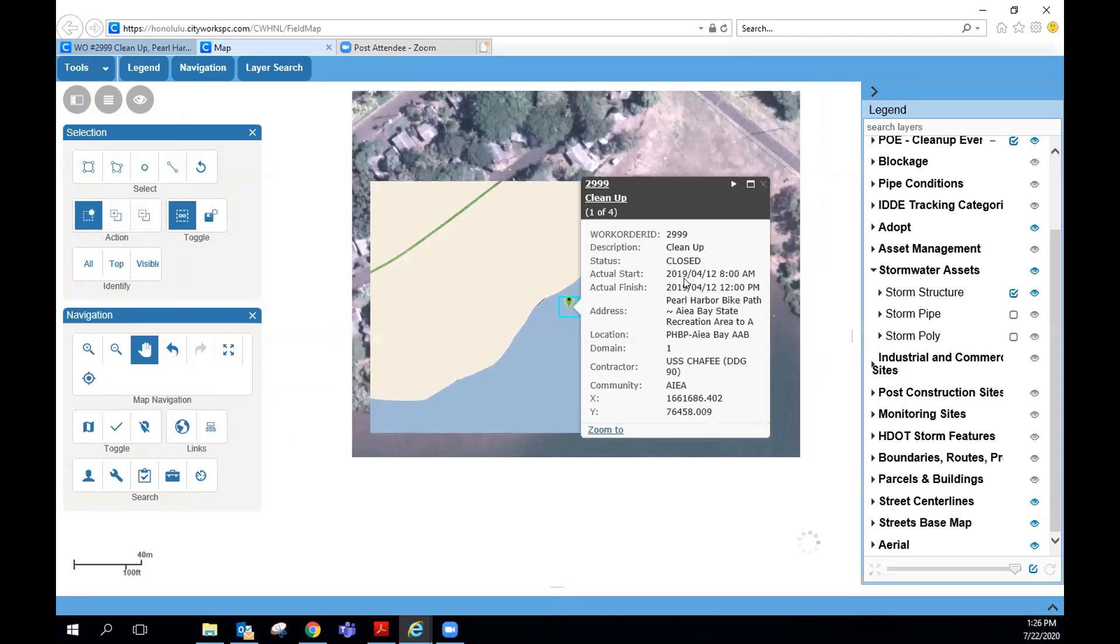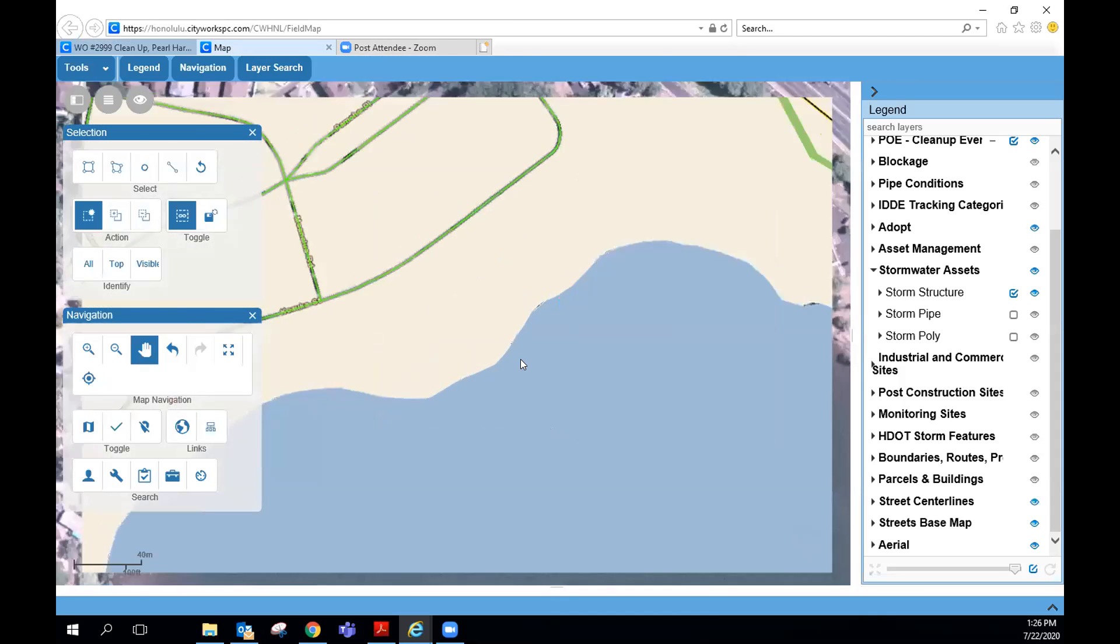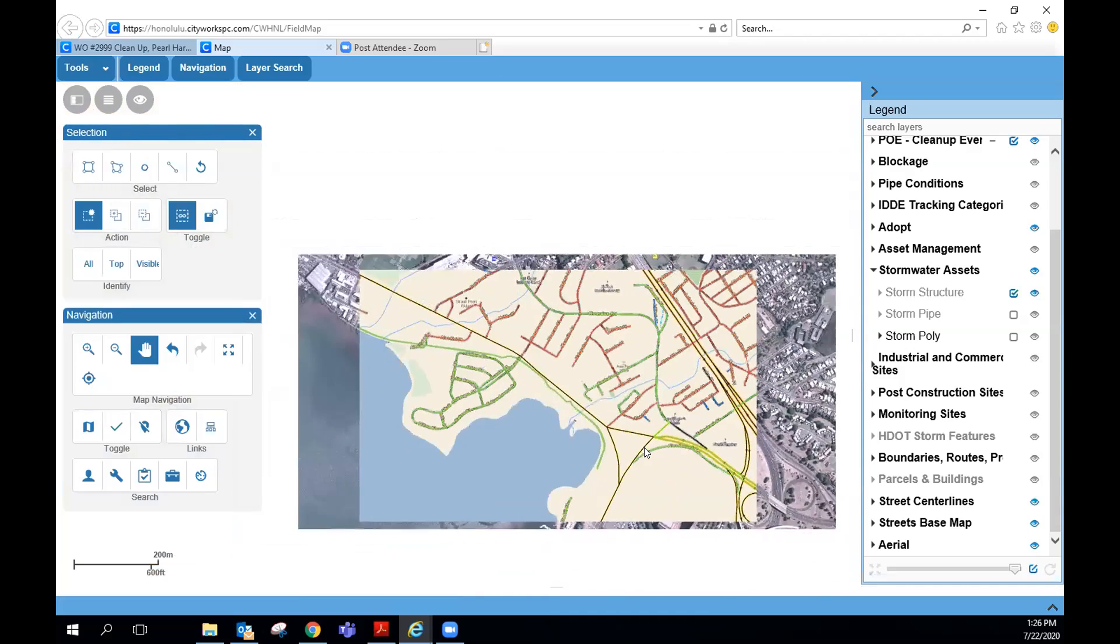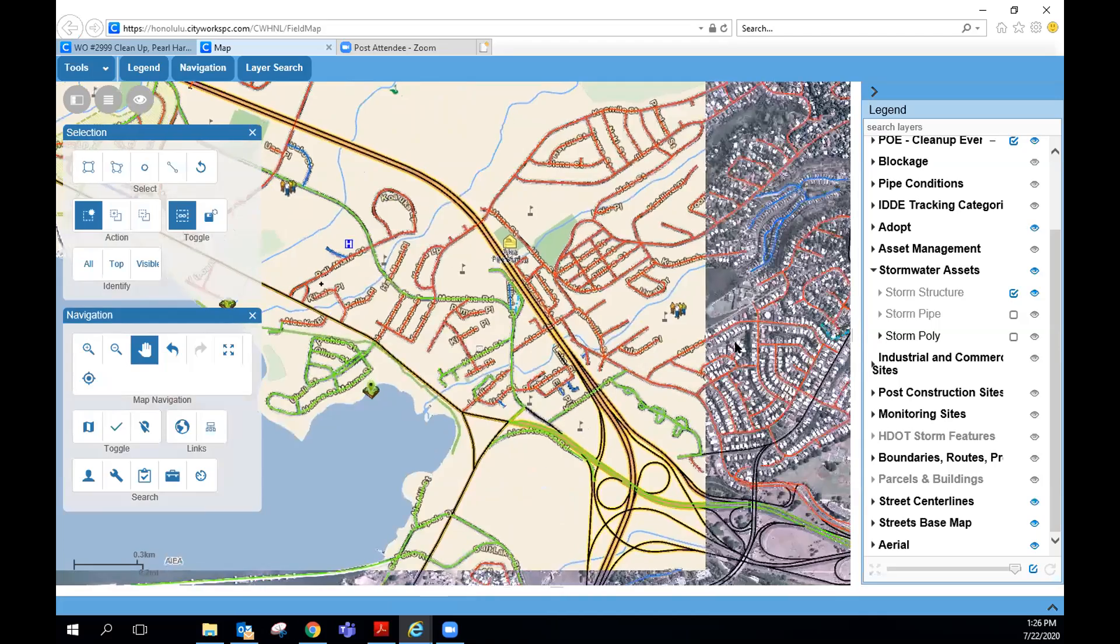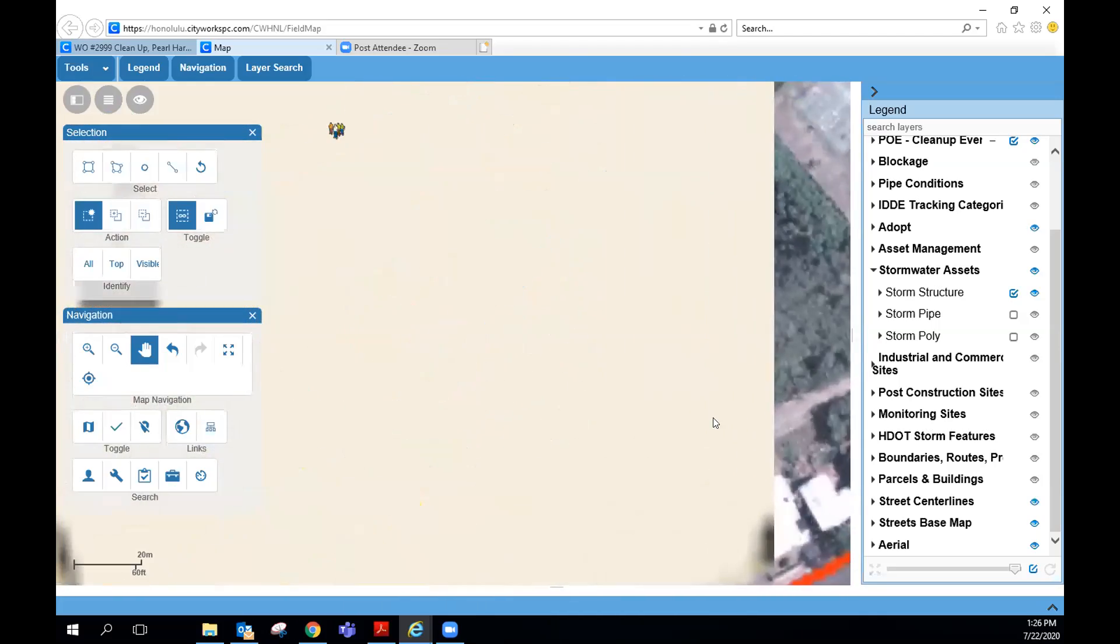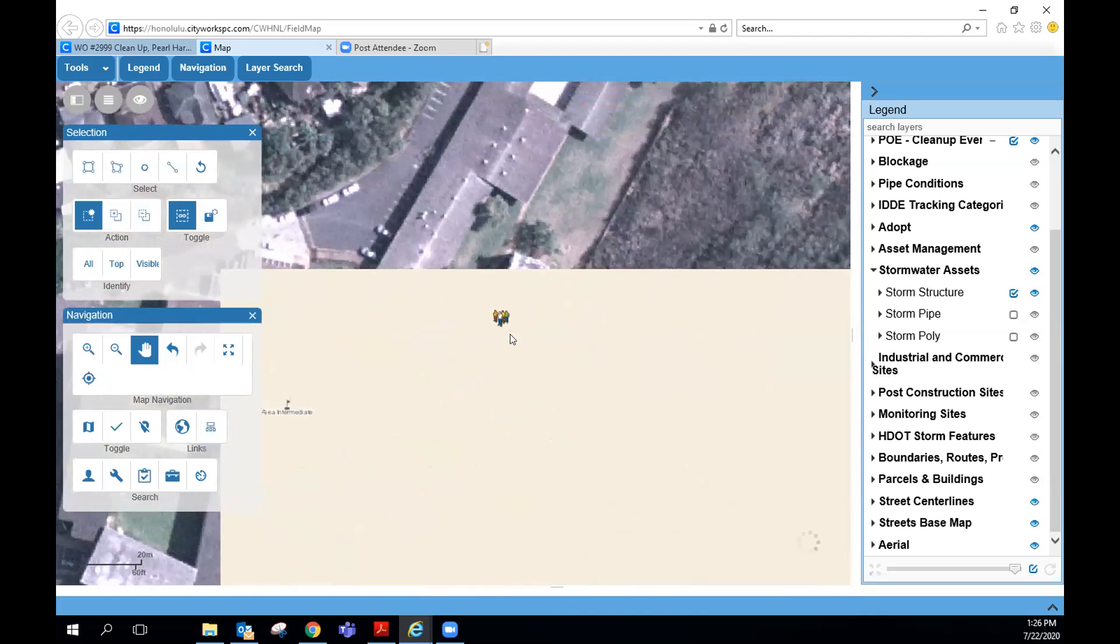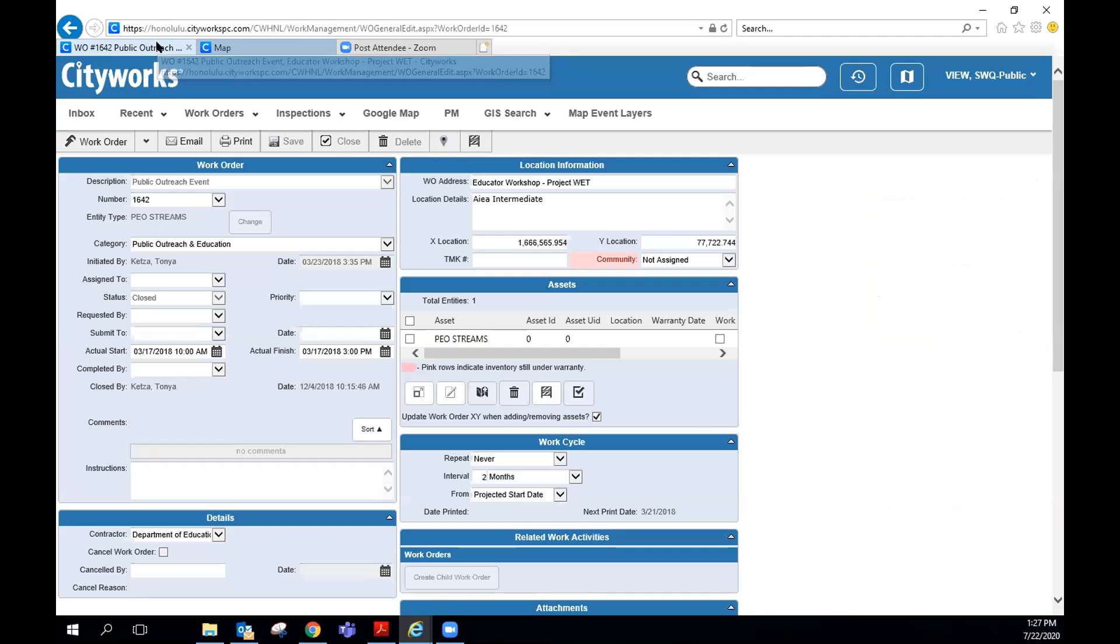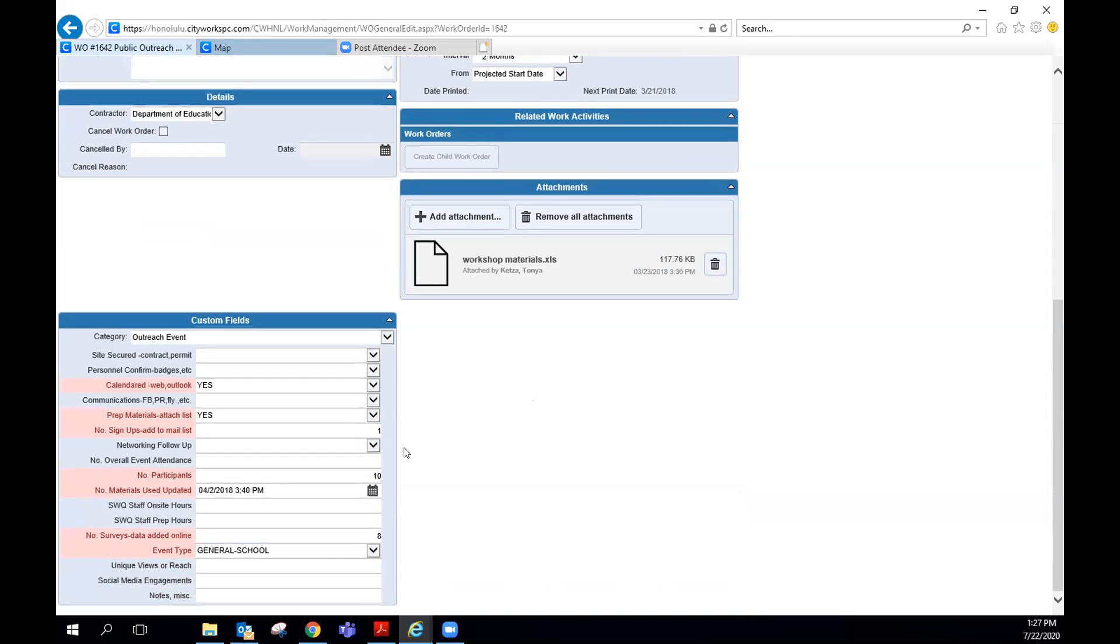And then what you're looking for now is a public outreach event. So that's the icon that looks like those little people grouped together. You can X out that one. So this event is one of our Project Wet workshops at Aia Intermediate. And part of my question is how many people have participated in this event? So if you click on that one, and then it'll highlight over there. You can scroll down. So 10 people participated. So 10 teachers participated in our workshop. Great.